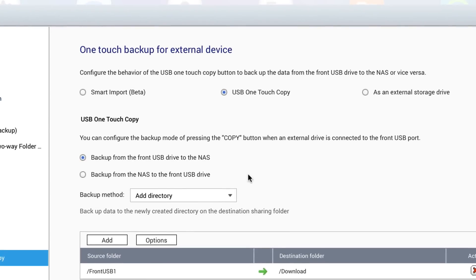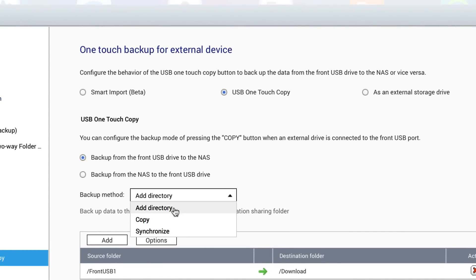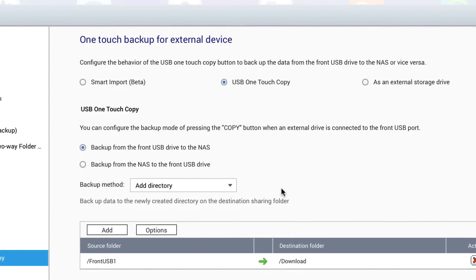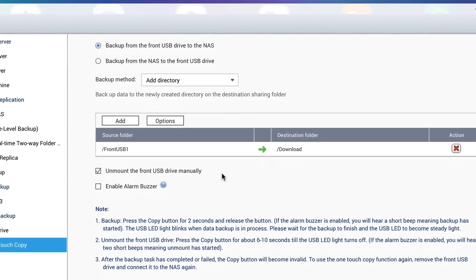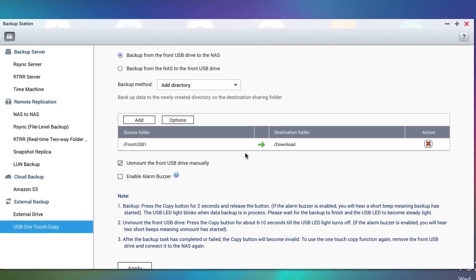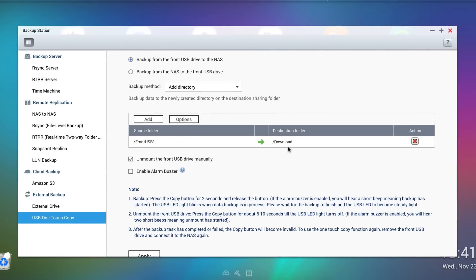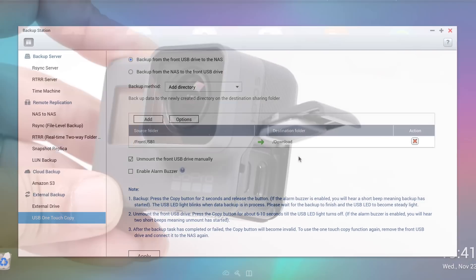I also have it set to create a new directory or a new folder for each import, and have set this to be created in the downloads folder, so it's easy to locate. That's all there really is to it.